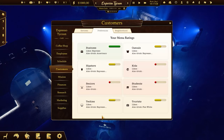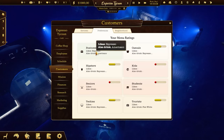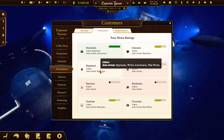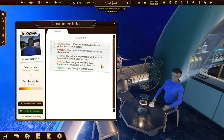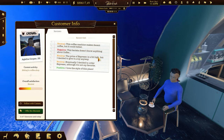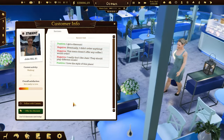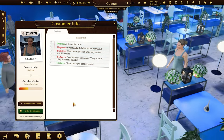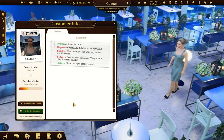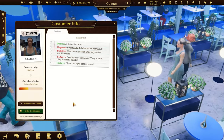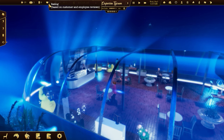Let's talk about the customers. There are eight different social groups, each with its own preferences. Customers will review aspects like your menu, deco style, prices, coffee quality, music, cleanliness, and employee skills. The more positive reviews you have, the more rating points you get.